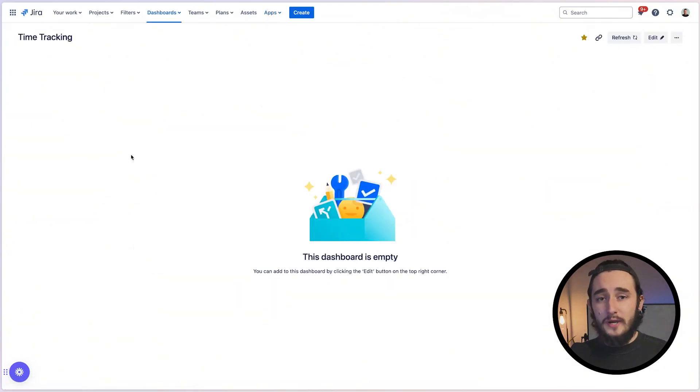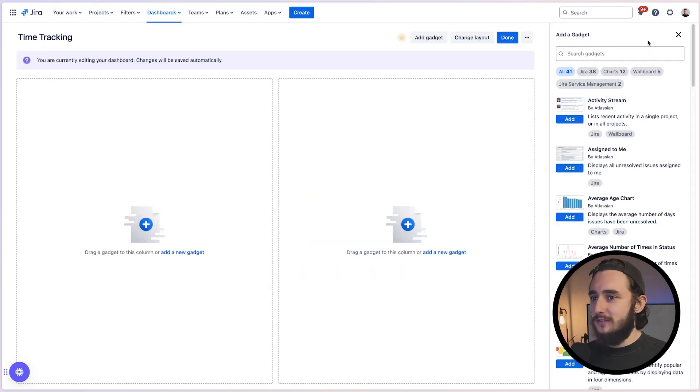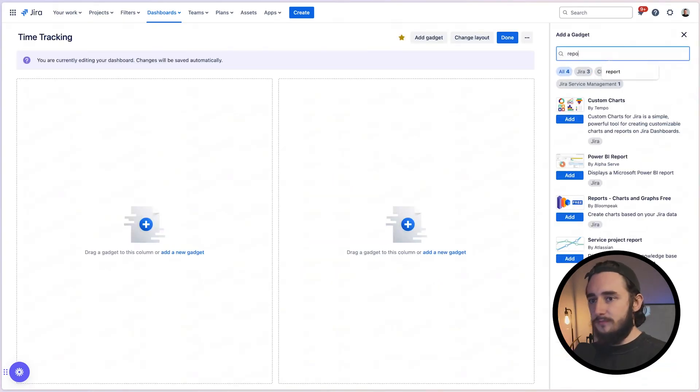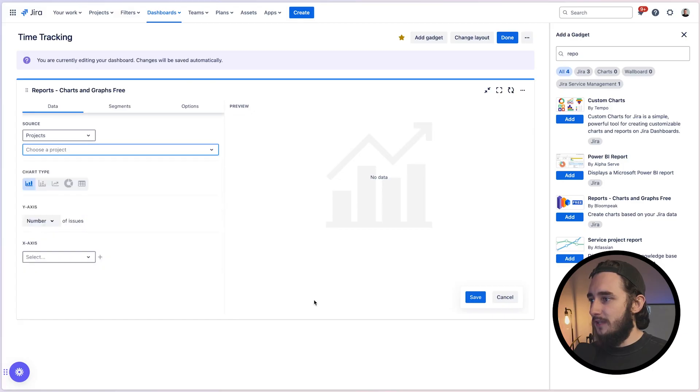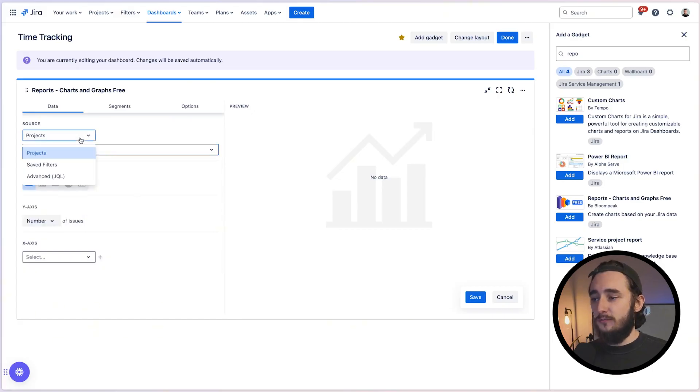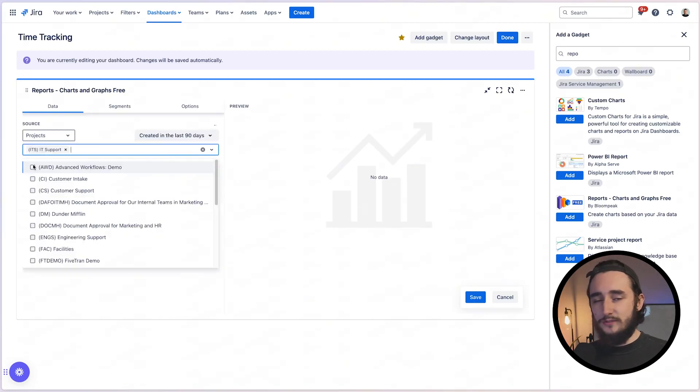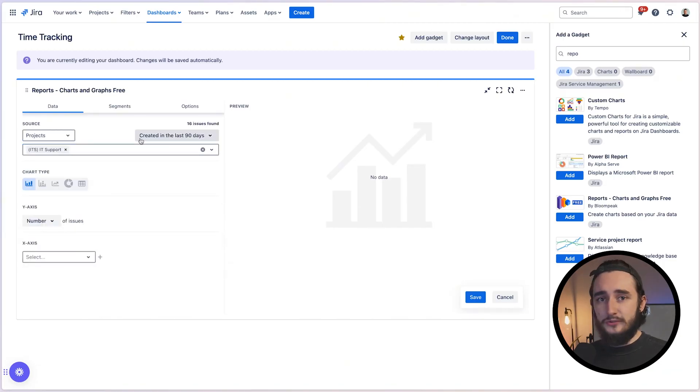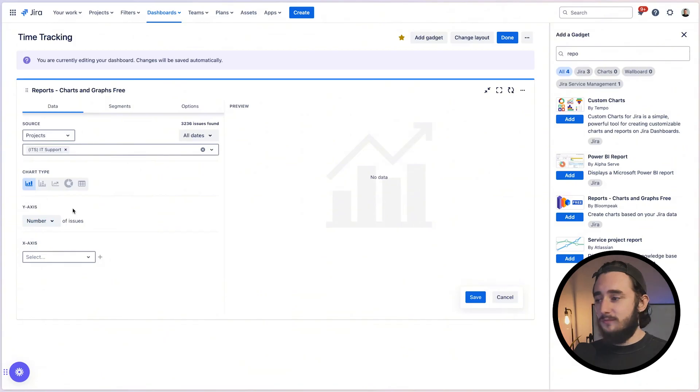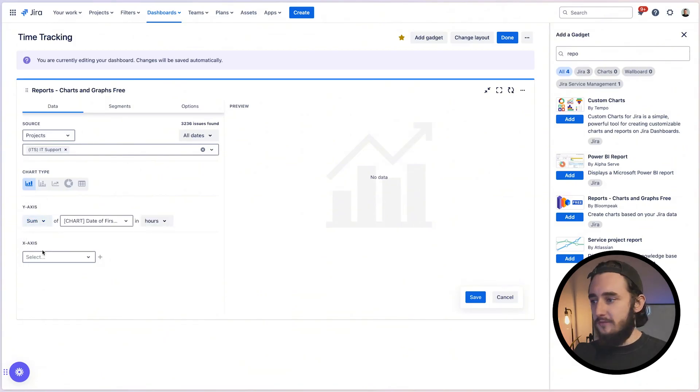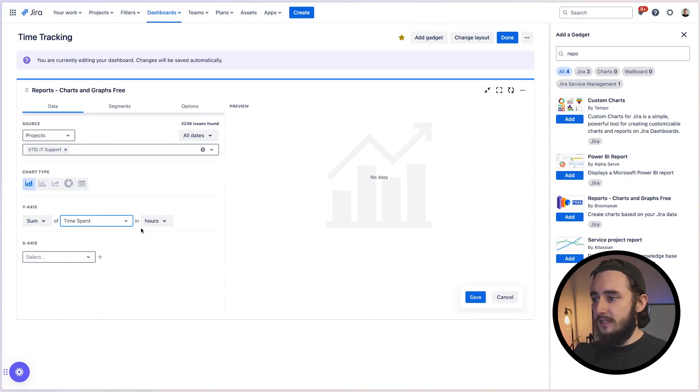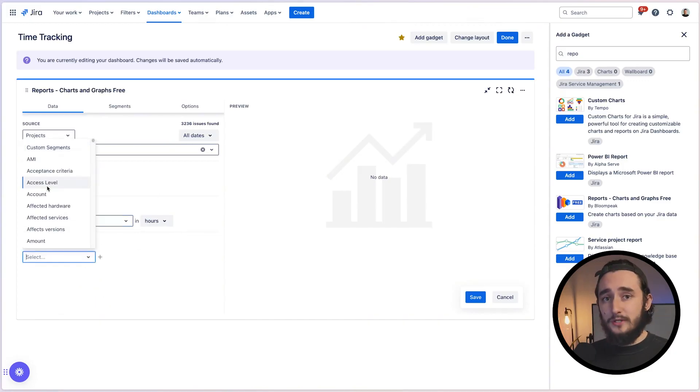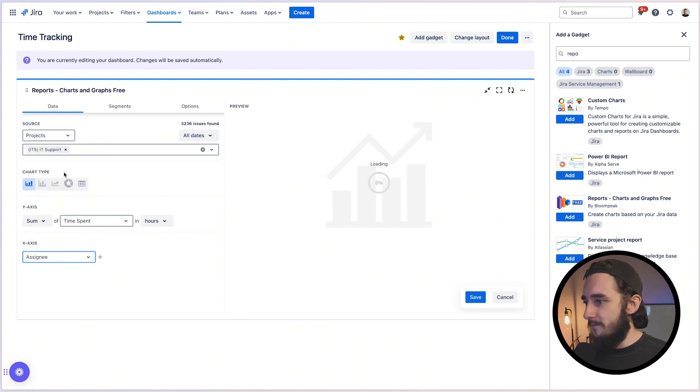Once installed, you could go ahead and create a brand new dashboard. And I have a time tracking dashboard in here. I'll go ahead and edit this dashboard. We'll go ahead and find the plugin that we just installed. Reports, charts, and graphs free. I'll add that in here. I'll change the layout just to show this as one big screen. And then in here, what we're going to do is select a source. This could either be a filter, custom JQL, or a specific project. Let's go ahead and just find the ITS project, since that's the one we were just testing on. We could also filter down by when these tickets were created. I'll just say all dates to show me everything in this example. So for the y-axis, I'm going to hit sum because I want a total number of hours. And then I'm going to search and find the time spent in hours field. And then on the x-axis, maybe I want to see this broken down by assignee. So I'll go ahead and search for that, add that in, and our report is generating a preview.